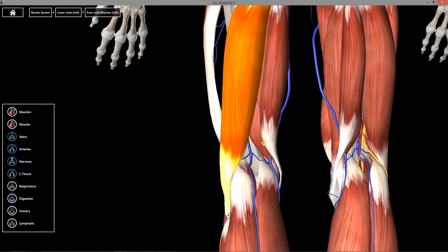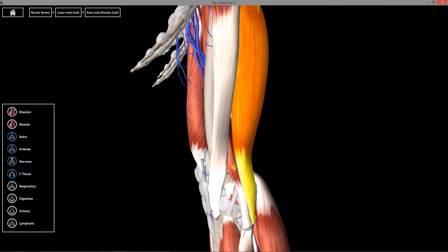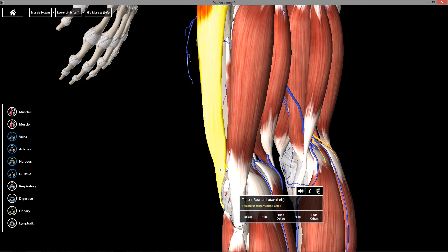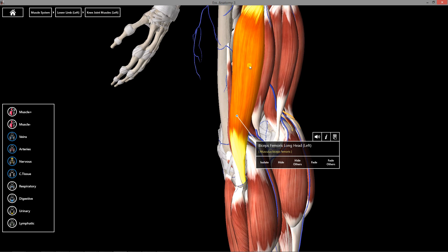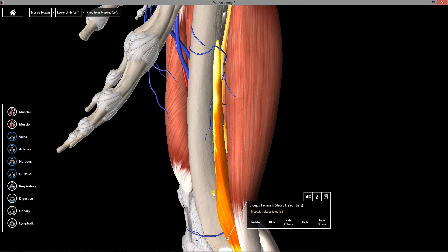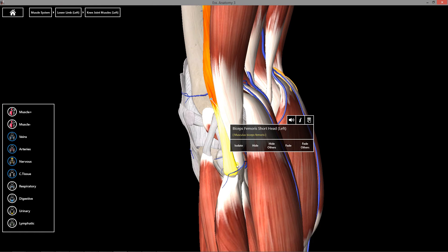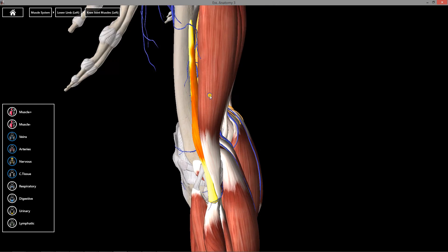The biceps femoris long head and short head both converge into a common tendon right here. The biceps femoris short head — I'm going to remove the long head — the long head originates from the ischial tuberosity, while the short head originates from the femur, but they both join up to form a common tendon. Every single muscle — the biceps femoris, semi-membranous, semi-tendinous — they all flex the knee, but only three of them extend the hip. The one that doesn't is the biceps femoris short head, because it inserts onto the femur and not the ischial tuberosity like the other three.